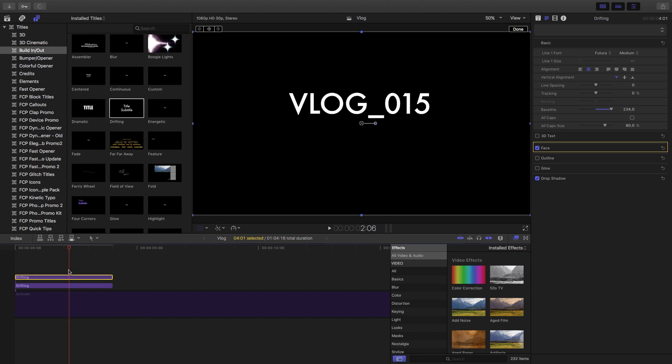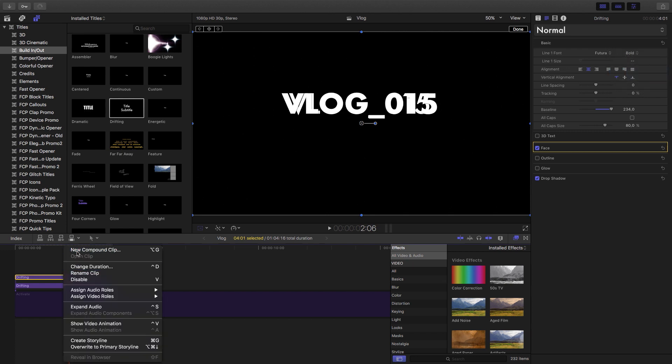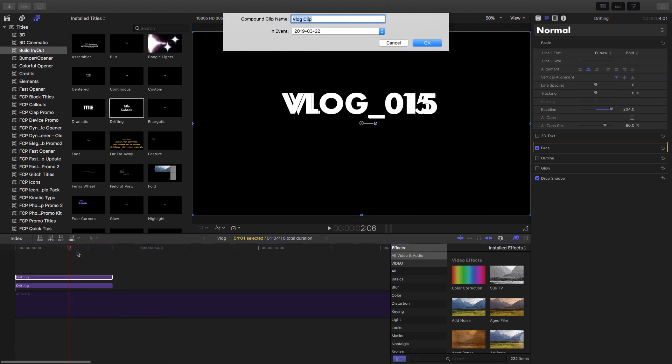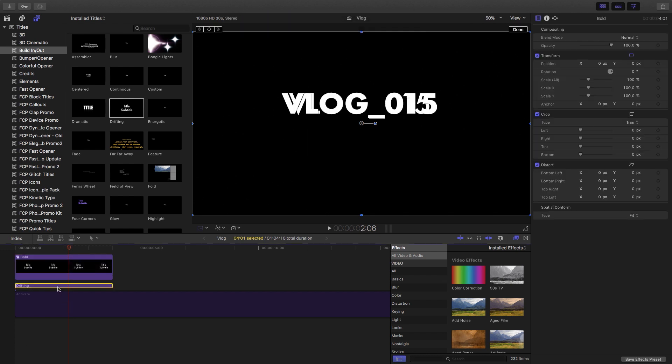And what I want to do with this title is change the font weight. So instead of being medium, it's going to be bold. Now let's create compound clips for both. So the top one will be bold and the bottom one will be medium.